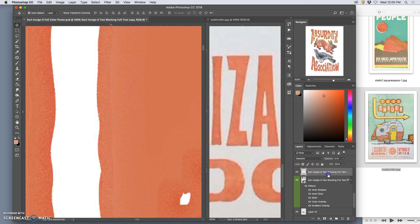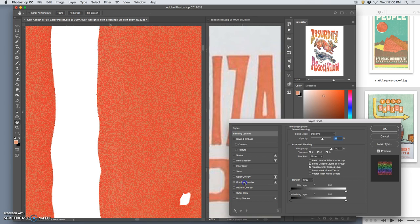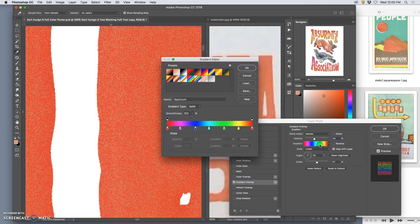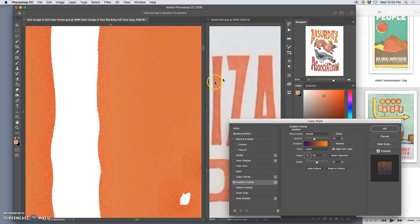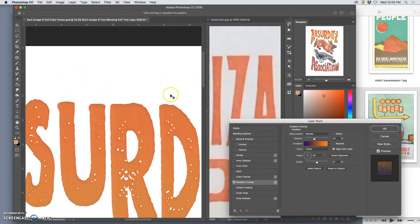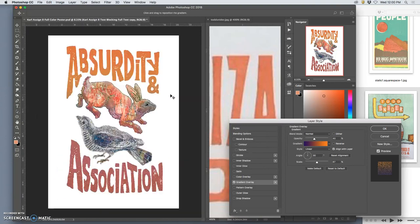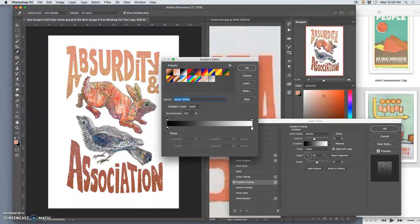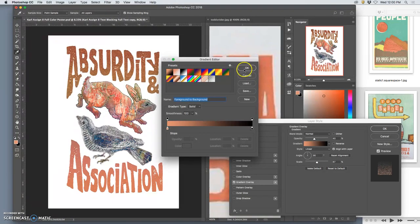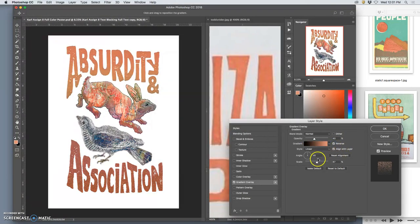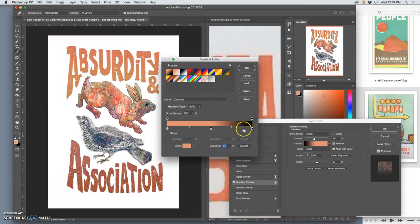So I'm also going to add a gradient overlay to my dissolve, and this one I'll just make more straightforward. I actually don't want it to have a color. I think I just want it to be a straight black and white gradient overlay. This could work, I can reverse it, I can customize it.